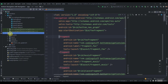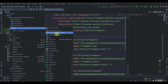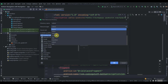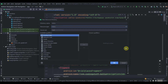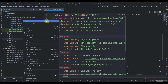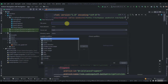Again click on resource, new resource directory, this time with type menu. Click OK, then create a new menu resource file and name it bottom_nav_menu.